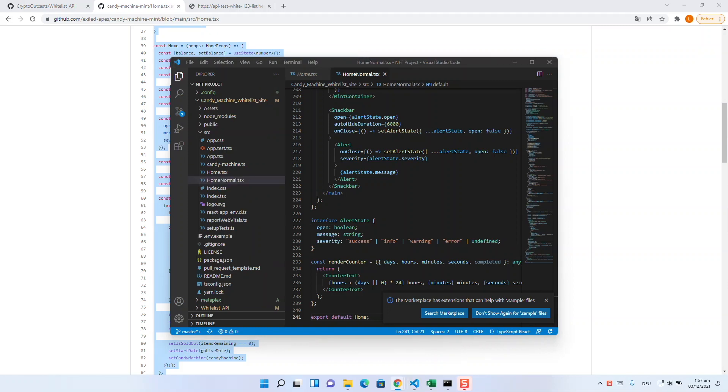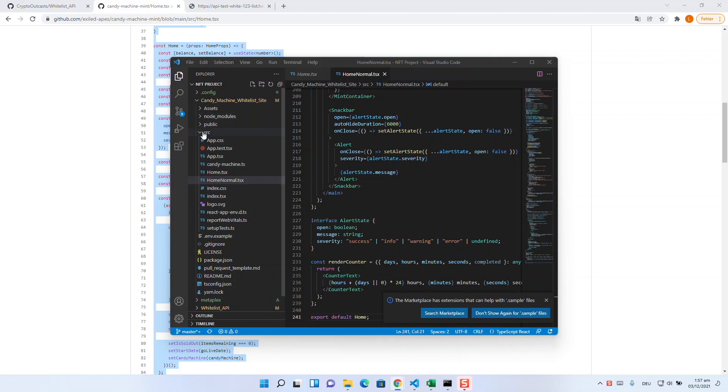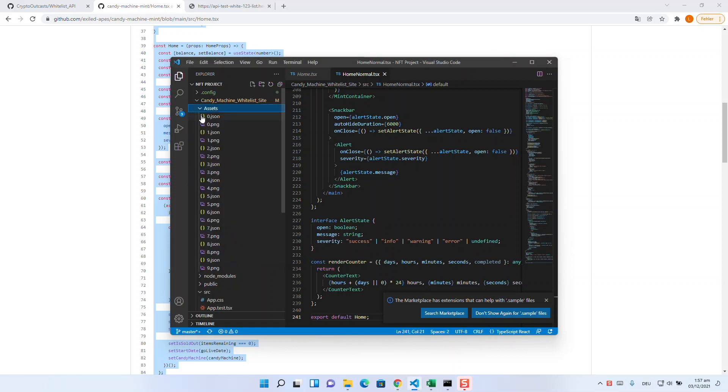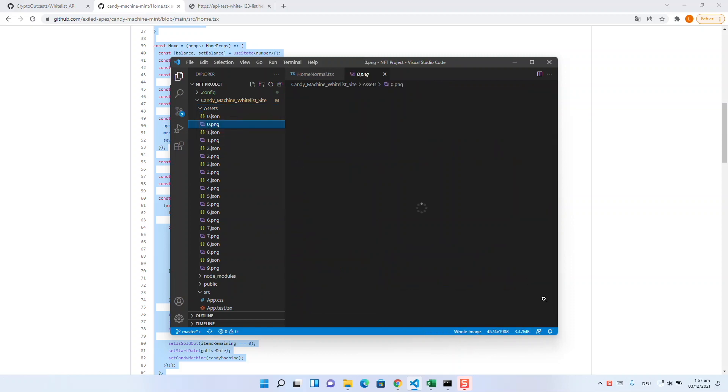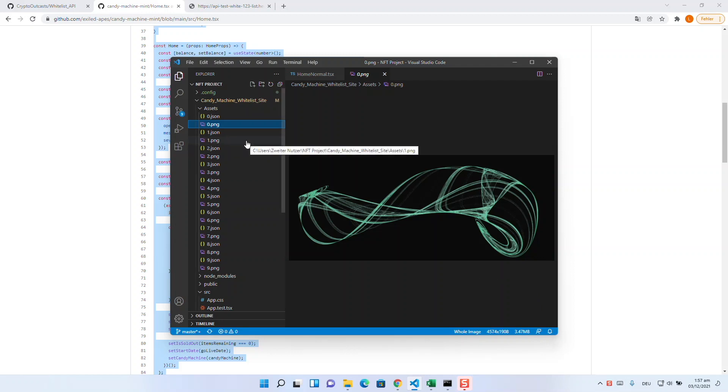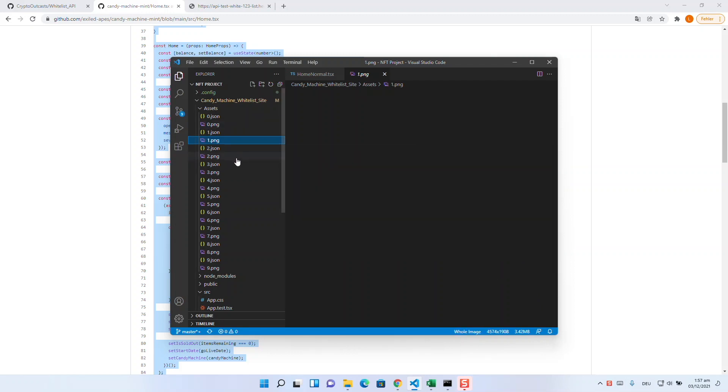Now we prepare the artworks. Maybe in advance, if you drop a collection that consists of layers and not of images that are mathematically generated and completely unique, then you can skip these steps. Metaplex has the functionality to generate your images including JSON automatically. Please read the Metaplex docs or leave me a comment and I can make a video about it in addition.